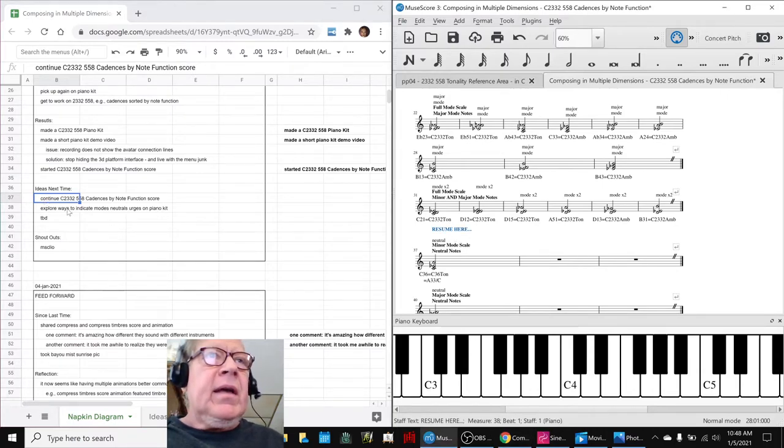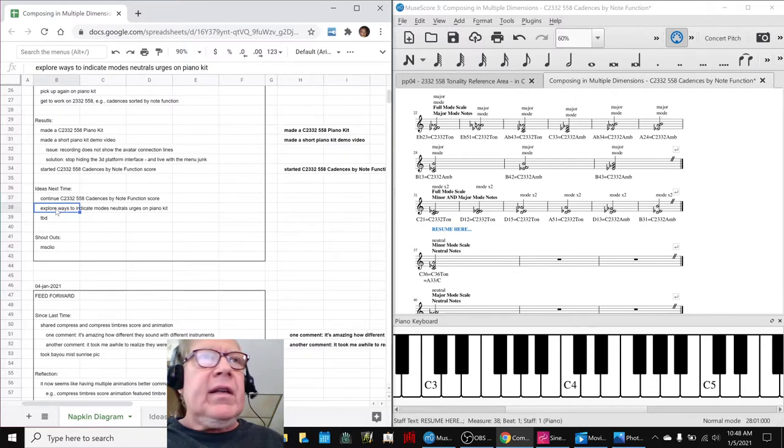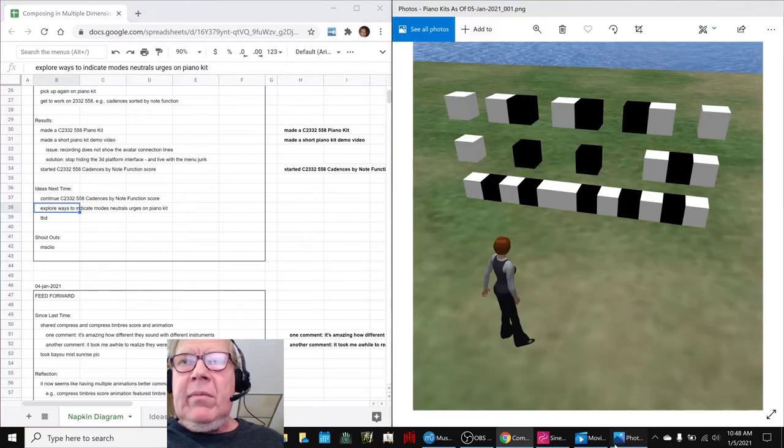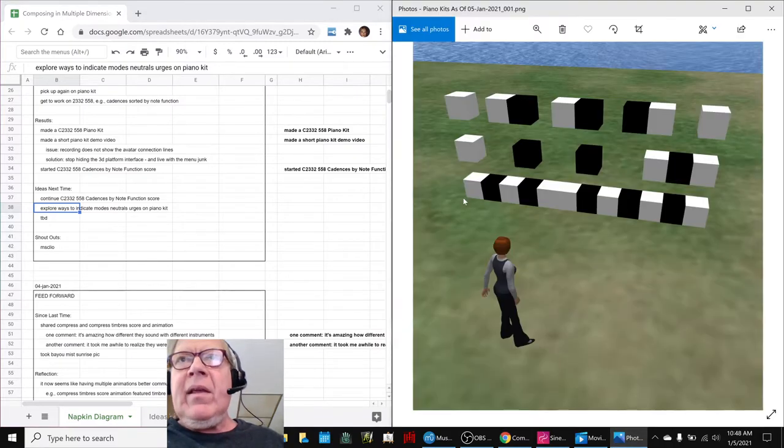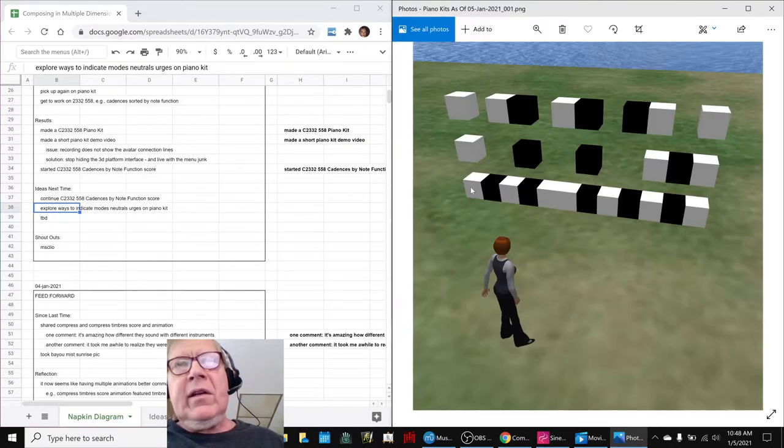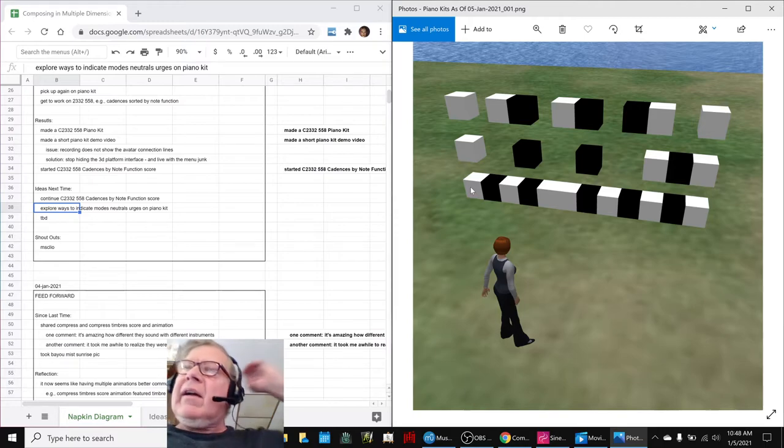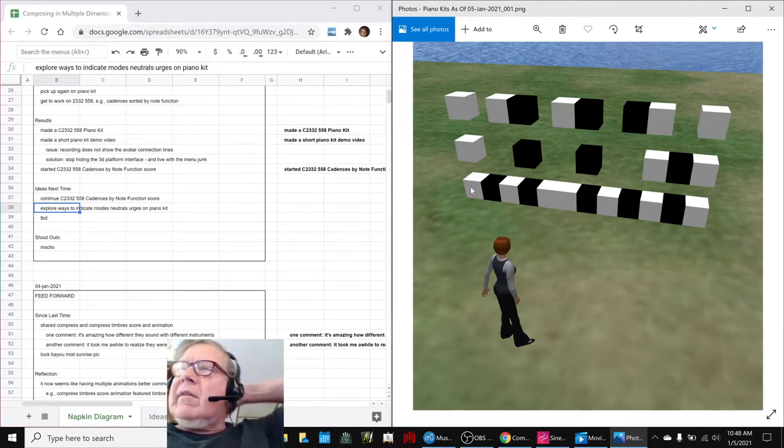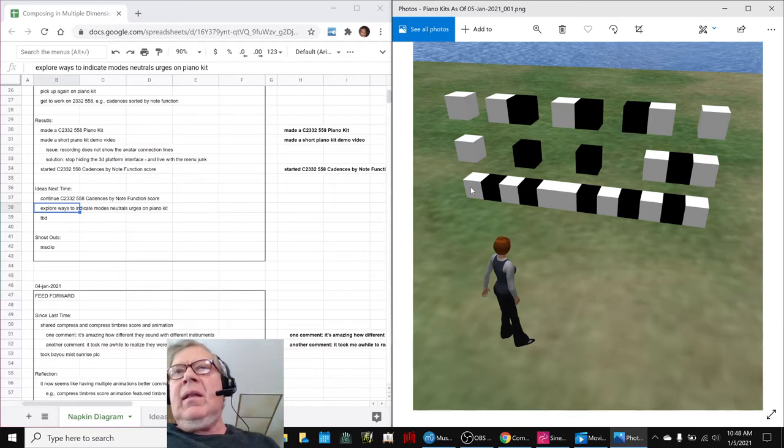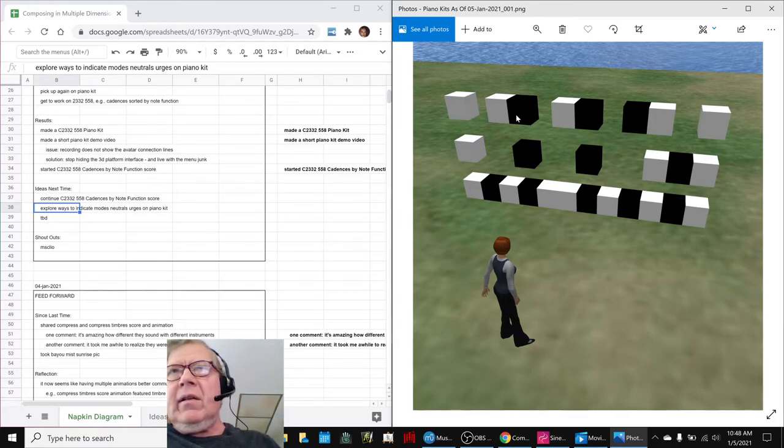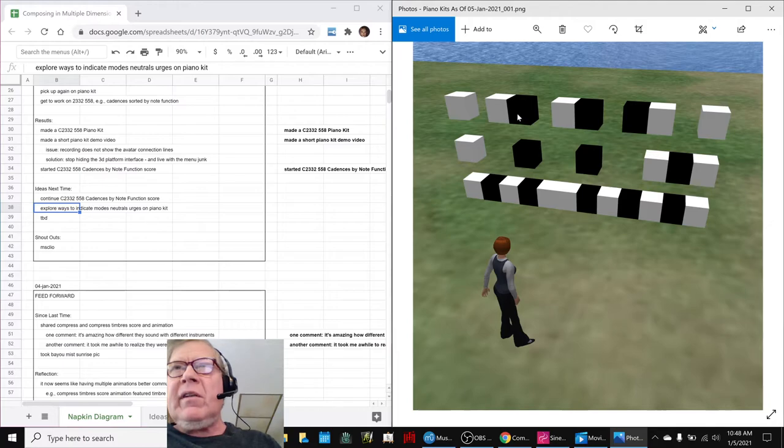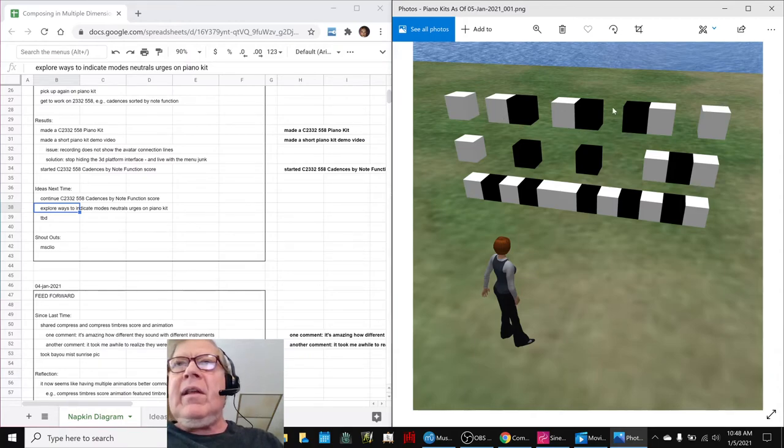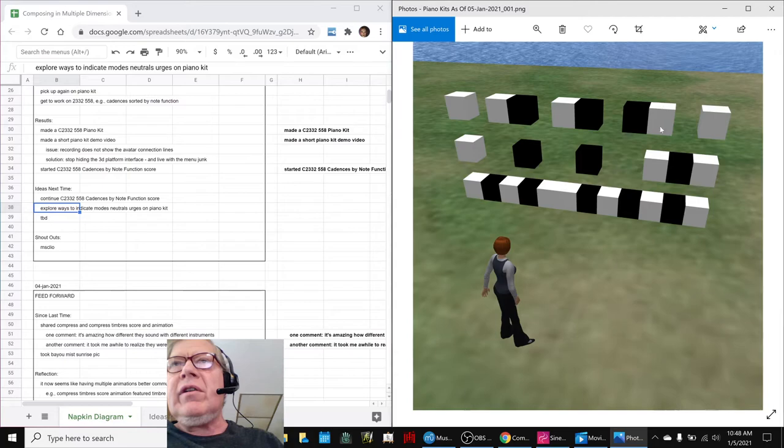And explore ways to indicate modes, neutrals, and urges on the piano kit. And what we mean by that is, at the moment, we're just using the piano key colors, white and black. And that works. On the other hand, when you look at the scale we just did, we know, because we just worked with it, that this and this are the modes. But then there's a none and a none and an urge and an urge somewhere in here. We know that's an urge. But that is the major urge.